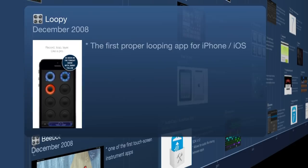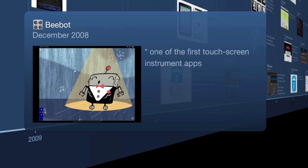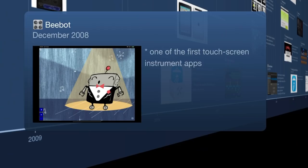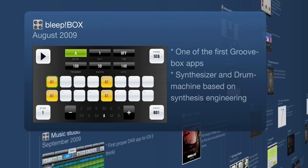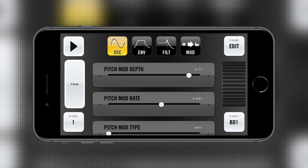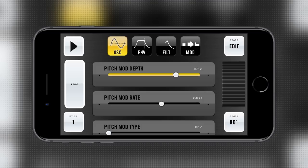In December 2008 we get BeBot, a touch instrument that's still on the App Store. Next we hit August 2009 and Bleepbox. This one is interesting because it really got a lot of people to see the iPhone as a production tool — it's a groovebox that's completely synthesis-based, with drums and synthesizer all synthesis-based.